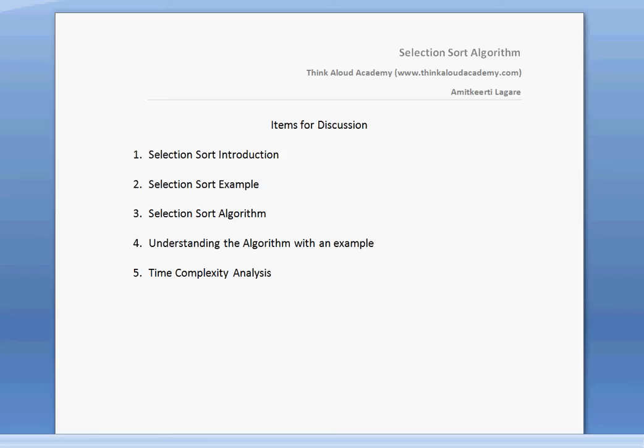The items of discussion are: first, selection sort introduction that we just saw; then we will look at a selection sort example; then we will look at the selection sort algorithm; then we will understand the algorithm with an example; and finally, we will analyze the time complexity of selection sort.